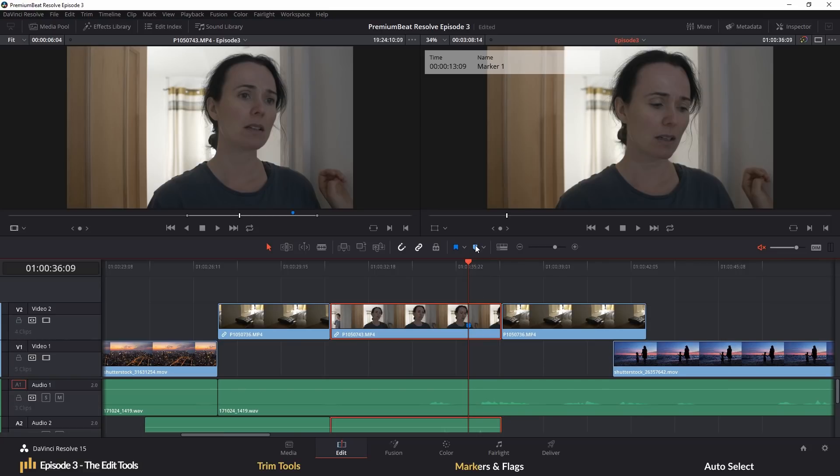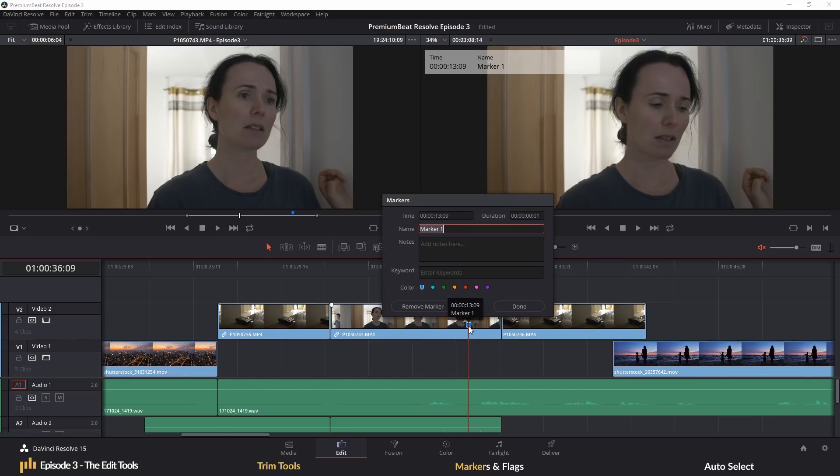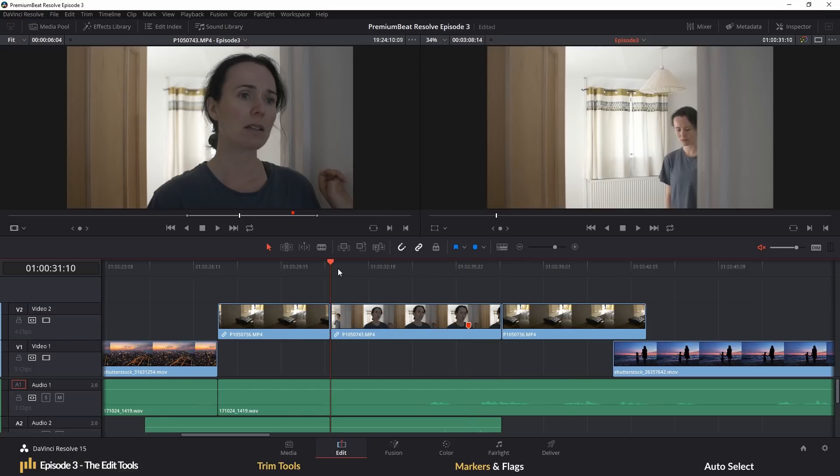To place a marker on a clip, you need to have the clip selected and hit the marker button by pressing M or you can press G or the flag button to flag the clip instead. You can then double click the marker or flag and insert the details needed and even change the color to let you quickly find clips that have been color-coded with a specific issue.